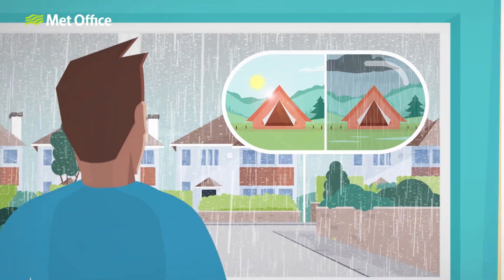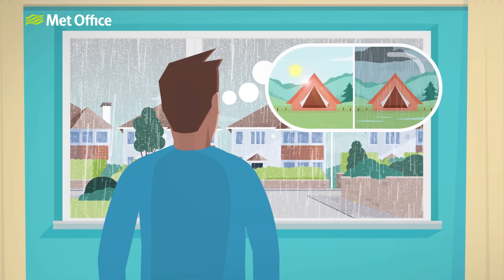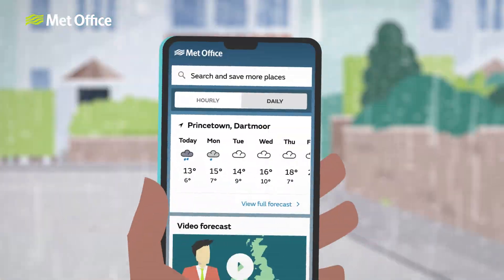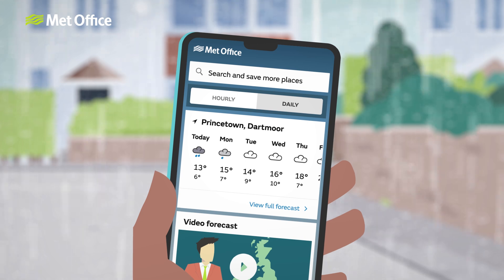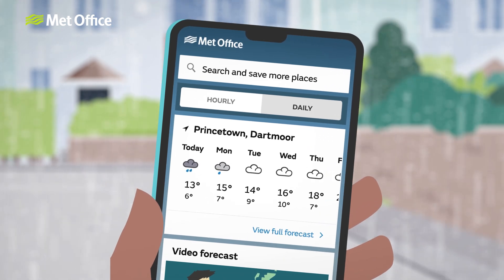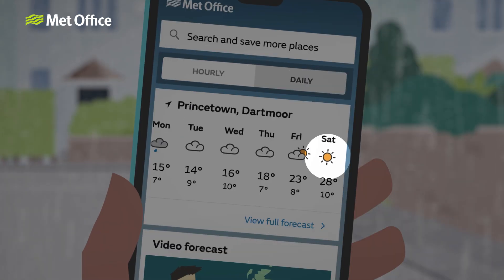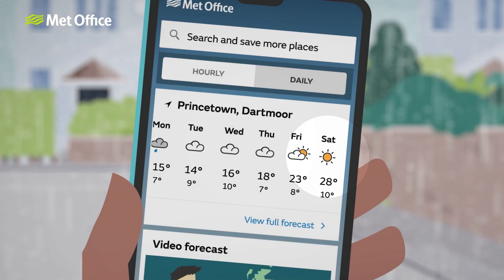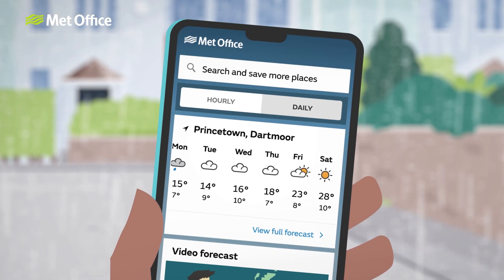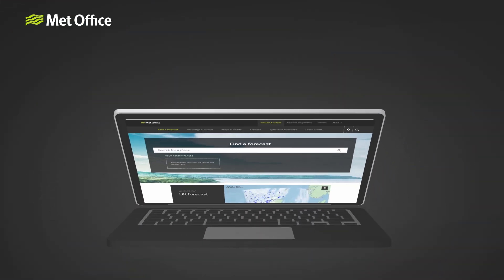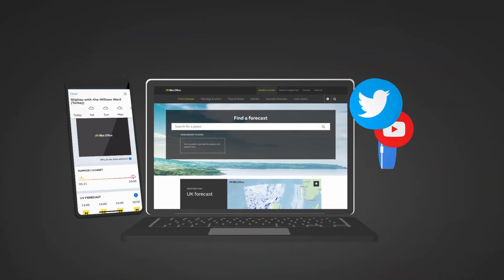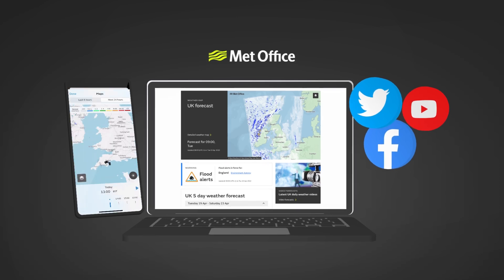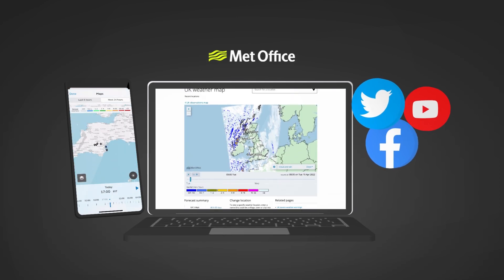Whilst you might need to be aware of both possible outcomes for now, the good news is that it may not be long until the track of the hurricane and its downstream impacts become clearer. The best advice in these kinds of situations is to stay up to date with Met Office forecasts via the website, app and social media.